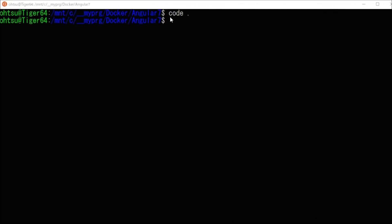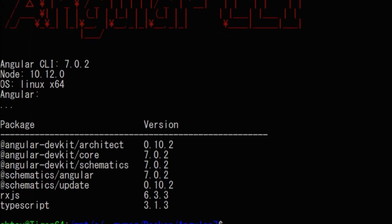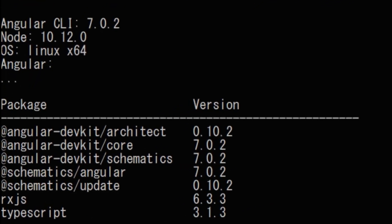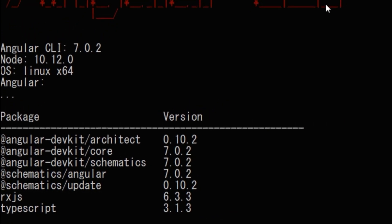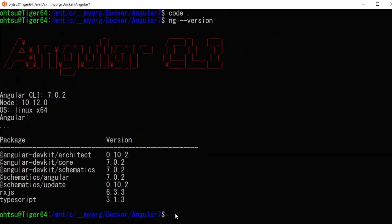Here, we are going to create a project for Angular 7 for testing. First of all, on the command line, type ng --version to check the version of Angular and the version of Node.js. The version of Angular is 7.0 and the version of Node.js is 10.12. Please note this version of Node.js will become important later.